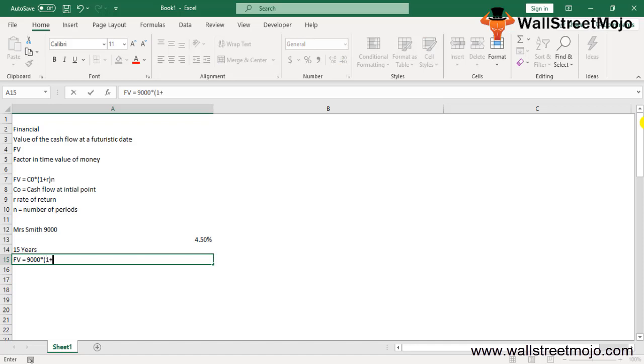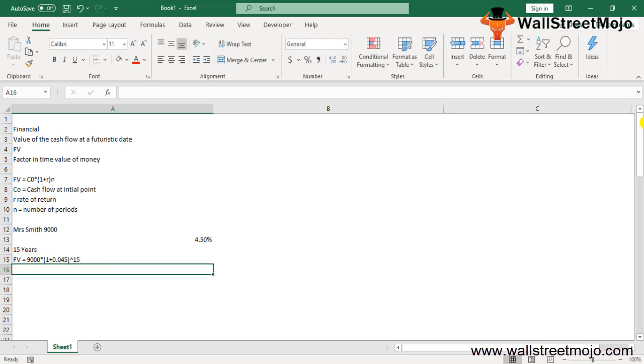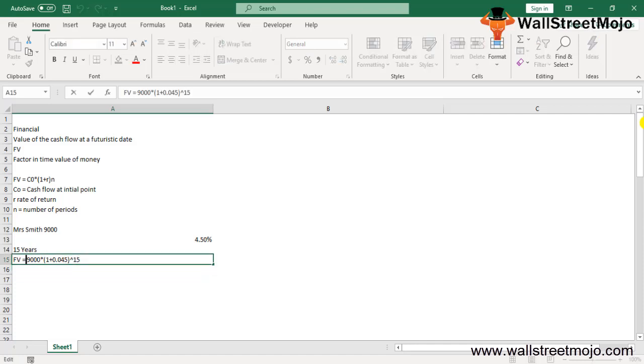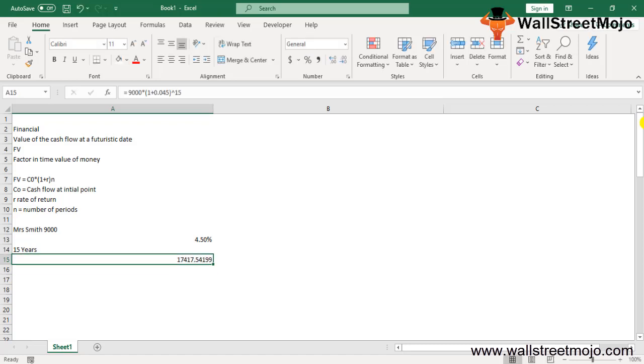With the help of the Future Value Formula, her account after 15 years will be: FV equals 9000 times (1 + 0.045) raised to 15. This will give you an answer of $17,417. As simple as that.